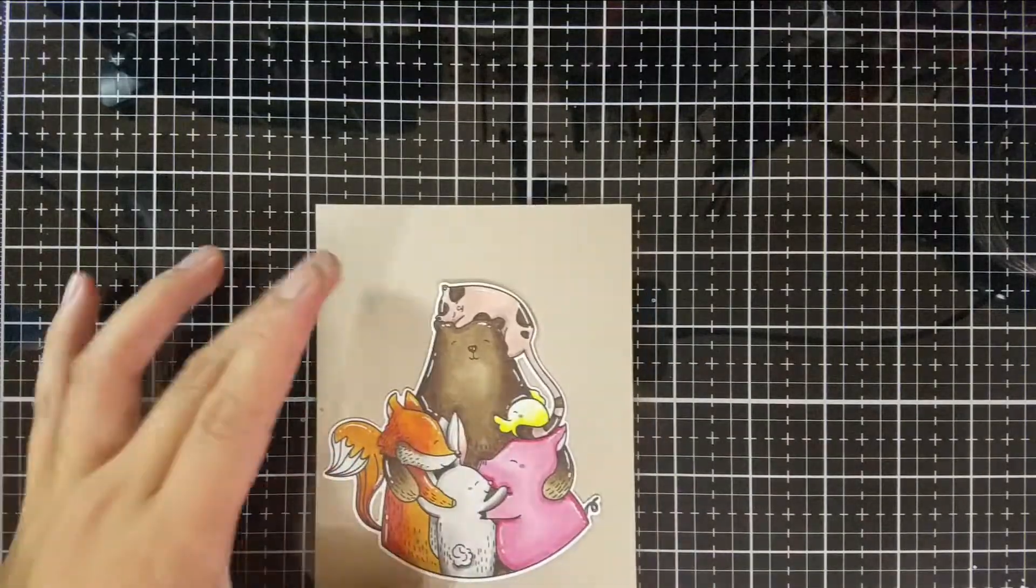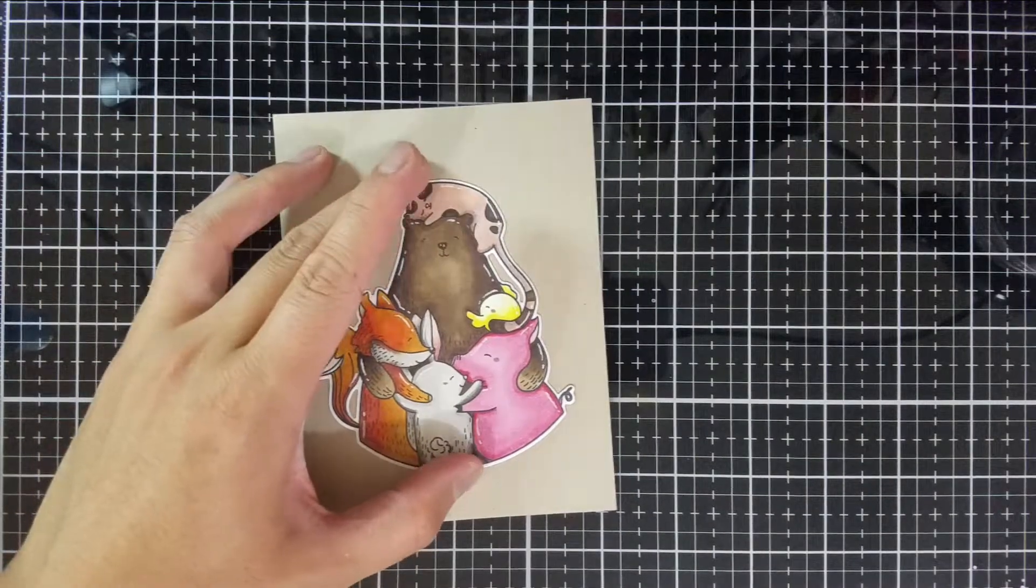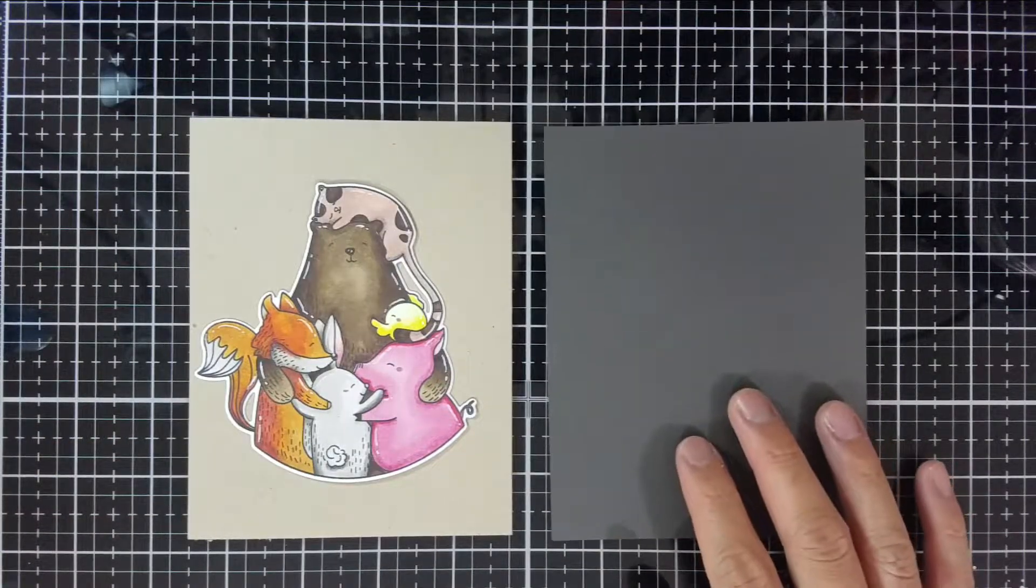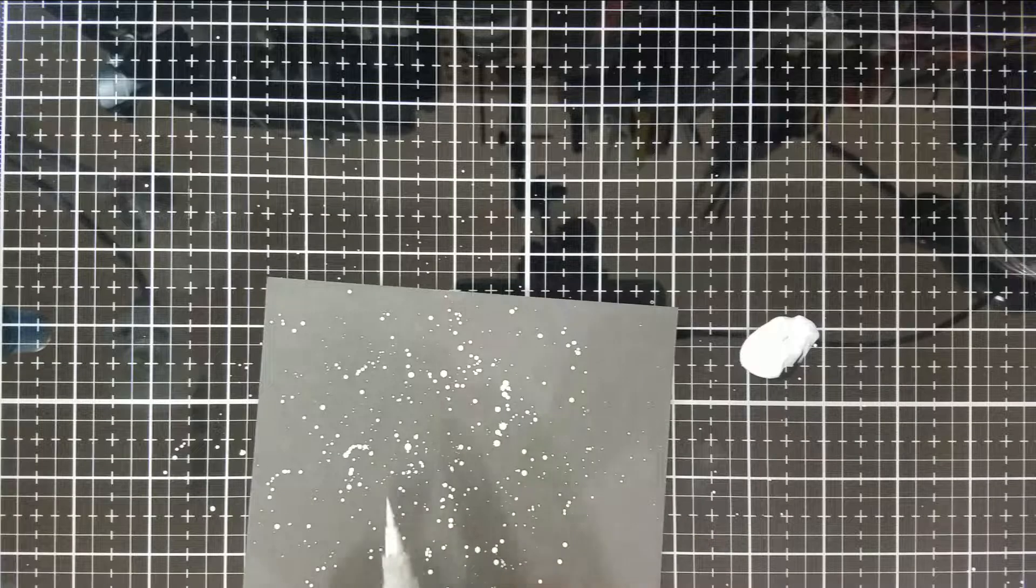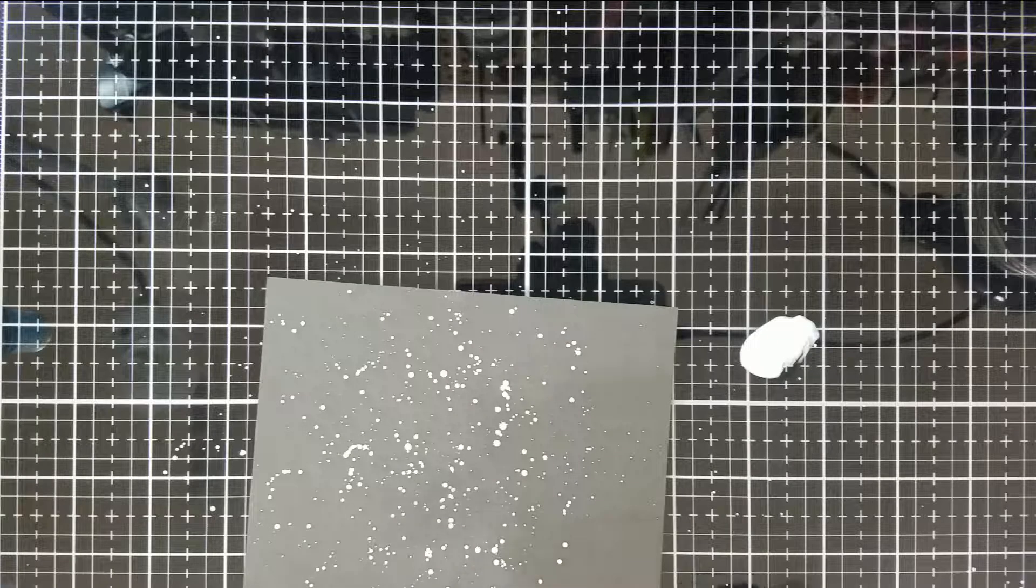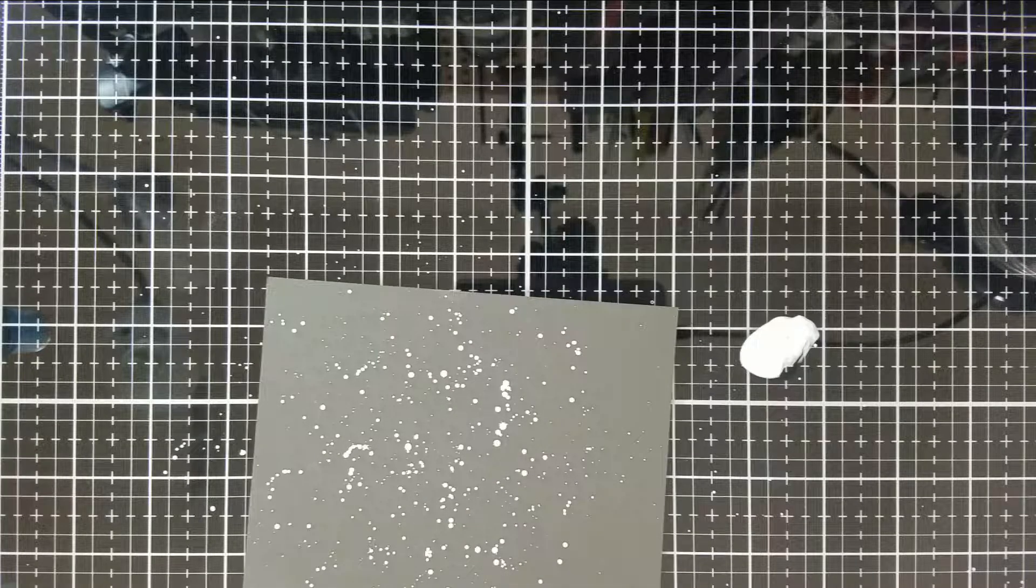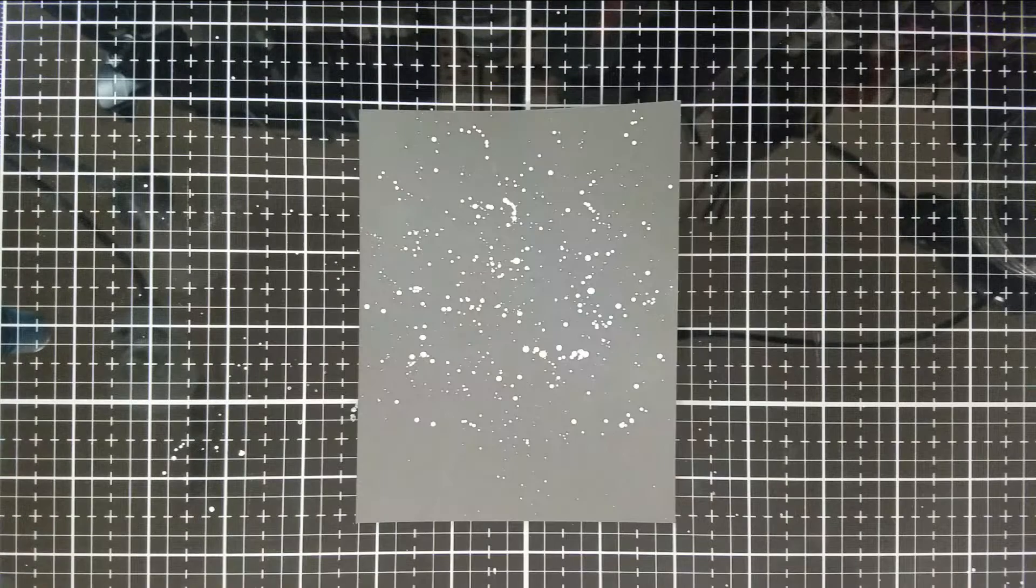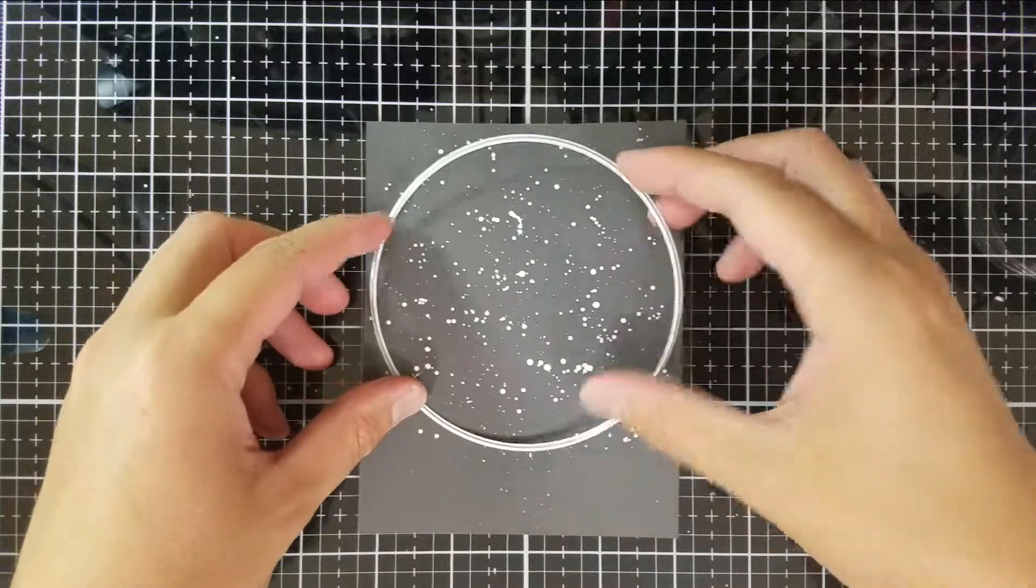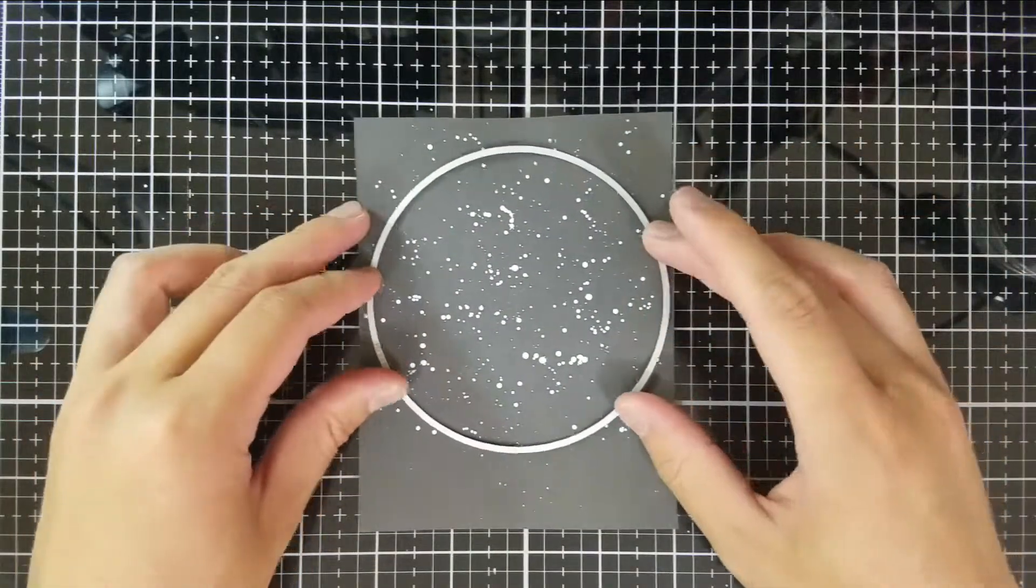I'll set the die cut image aside and work on the starry night background. I grabbed a panel of black cardstock and added white splatters to it, leaving enough space between the stars so I can draw in some pretend constellations. I used Dr. Ph. Martin's Pen White and a water brush to get my splatters.